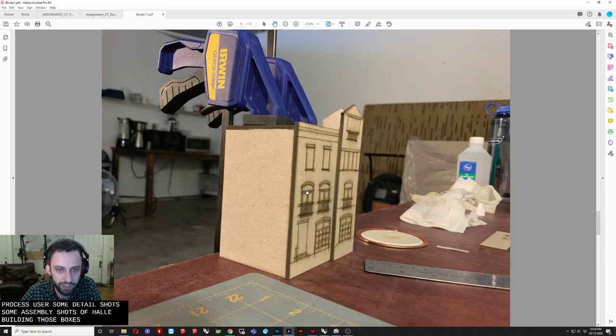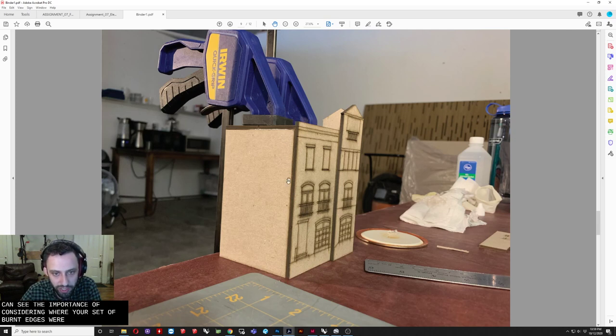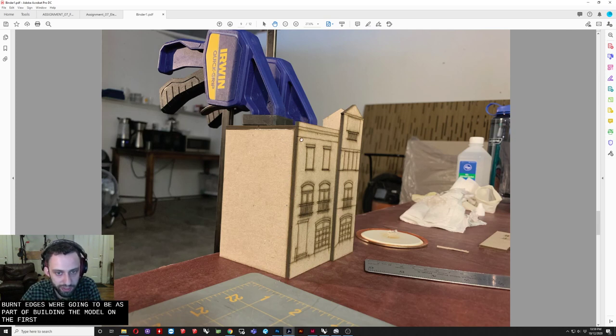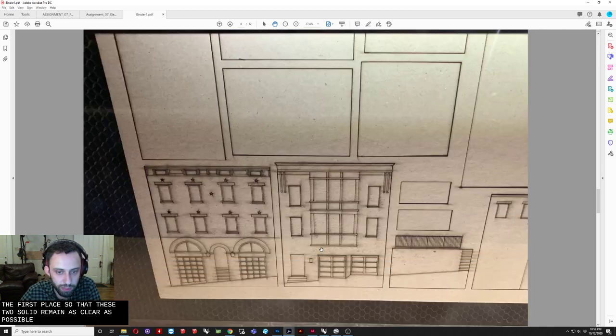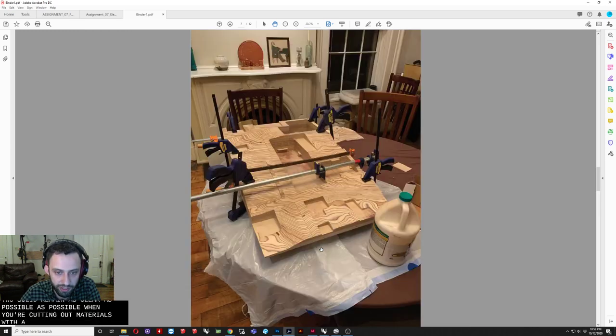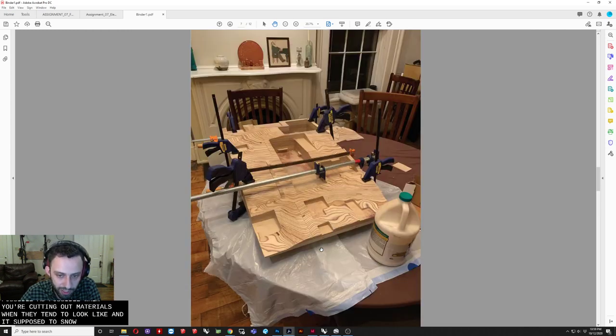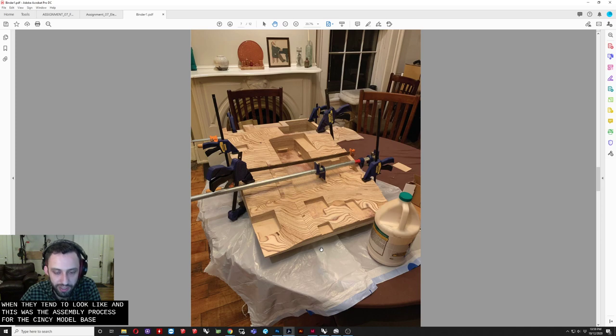And you can see. The importance of. Considering. Where your sort of. Burnt edges. Were going to be. As part of. Building the model. In the first place. So that these. Facades remain. As clear as possible. Or as clean as possible. It's what it. When you're cutting out. Materials. What they tend to look like. And this was the assembly process. For. The CNC model base. These things. Don't always come. As one giant piece. But they have to be. Built in separate pieces. So it actually. Came. With pieces. Like this. That then had to be. Glued together.